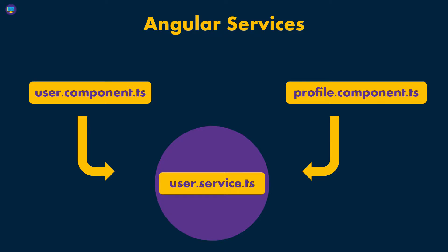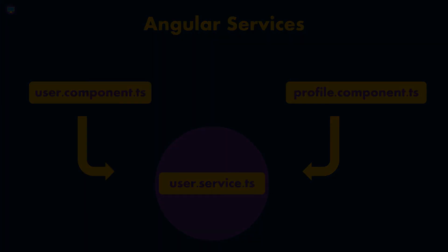So what we're going to be doing in our application, we're going to create a service, and then inside that service, we're going to start writing our code to make HTTP calls.